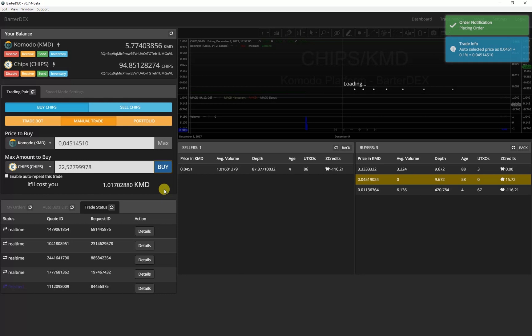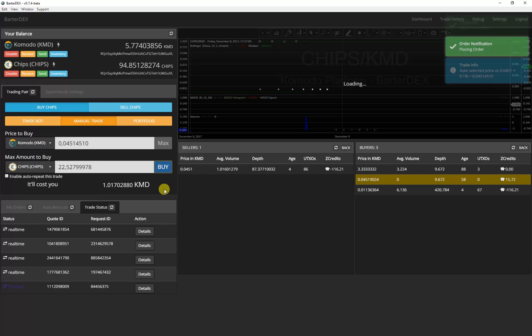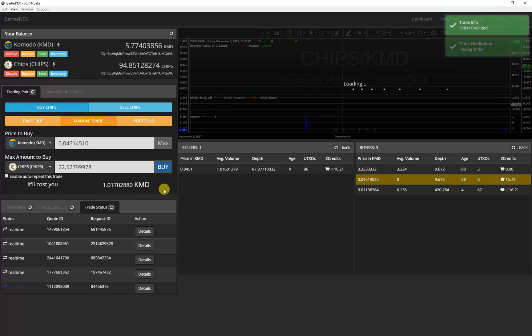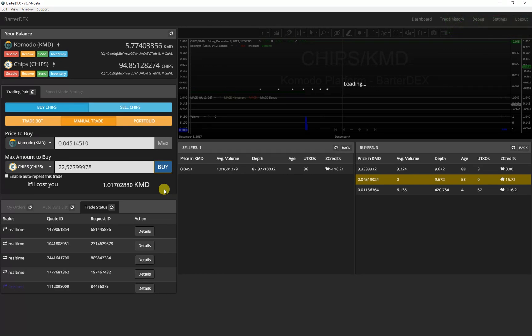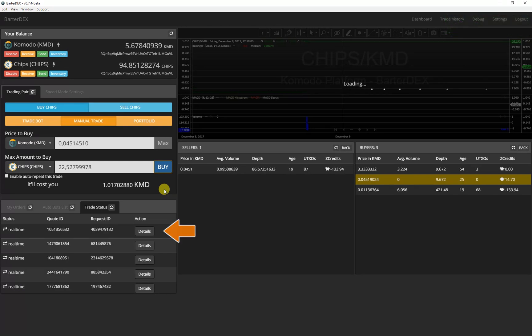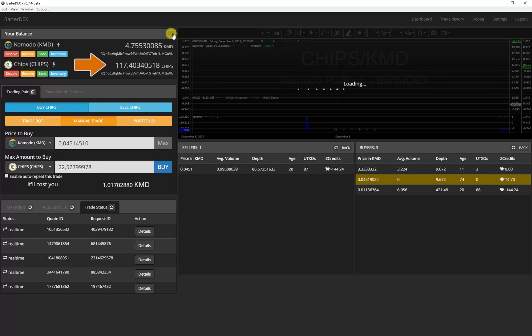In Bartadex you can trade a lot of coins like Bitcoin, Litecoin, Dash and many others. After a few seconds the trade will appear in my list. If I now click on update I can see that I have received new chips.